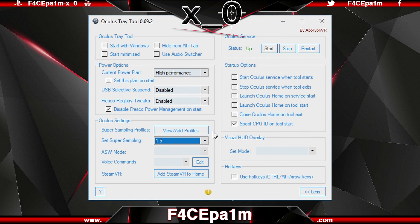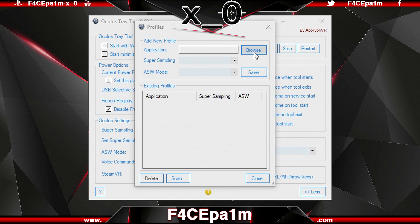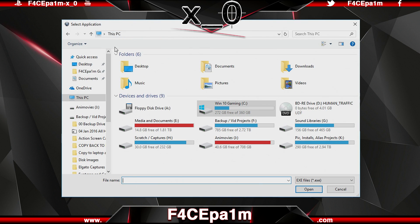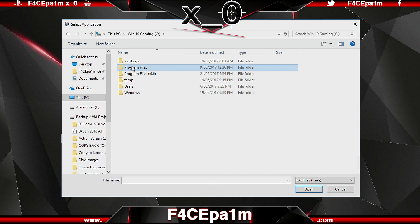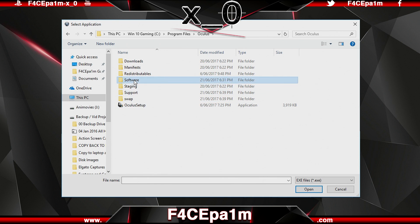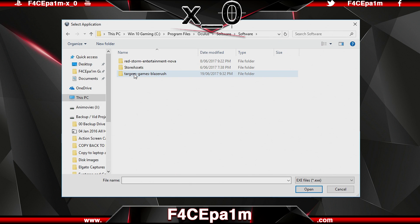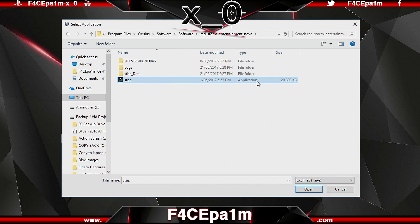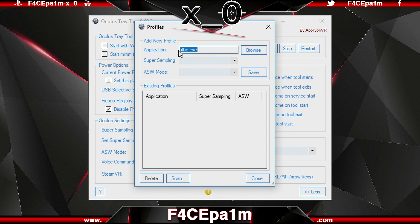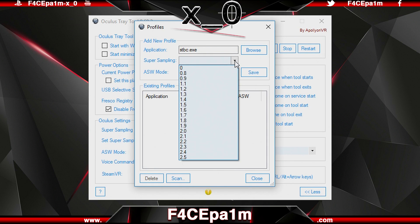You will have to try this out as higher values require more powerful graphics cards. You can also apply super sampling to just a single app or game — click View/Add Profiles, then click Browse, and go to the Oculus game folder on your C drive in Program Files > Oculus > Software > Software. I have Blaze Rush installed here, and in the Red Storm Entertainment folder I have the Star Trek Bridge Crew application. If I double click this, it appears in the list and I can choose a level of super sampling just for this game.